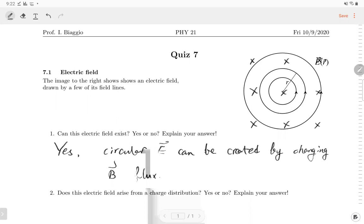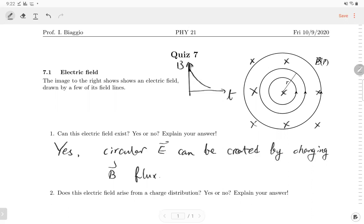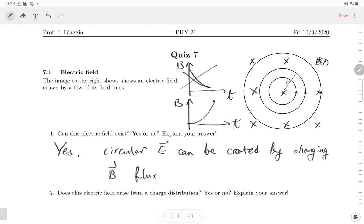If the magnetic field decreases with time, the change of flux going into the page means the electric field should go clockwise. So if we want an electric field going counterclockwise, the magnetic field should increase. If the magnetic flux increases, we generate an electric field going counterclockwise.